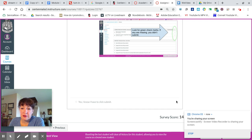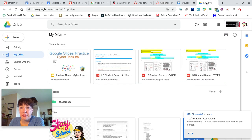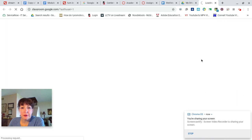After you finish the quick quiz today, you'll see the submit button at the bottom, like we've been doing. I want you to open a new tab, go to your waffle, and open up your Google Classroom.